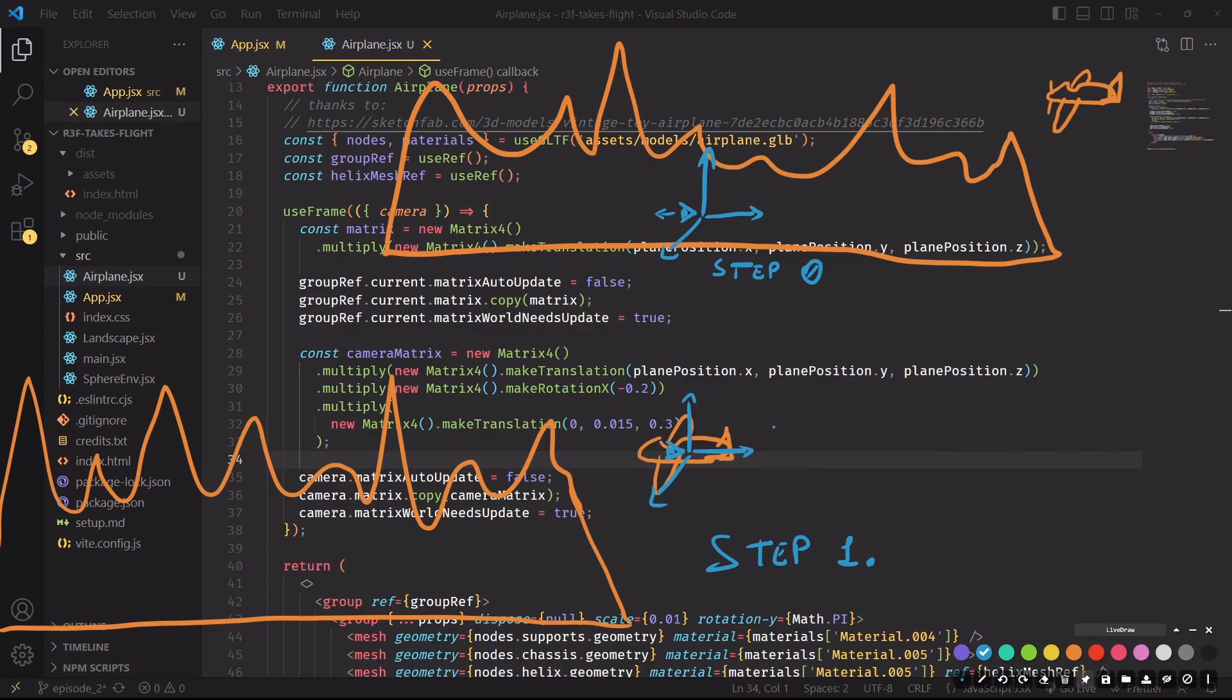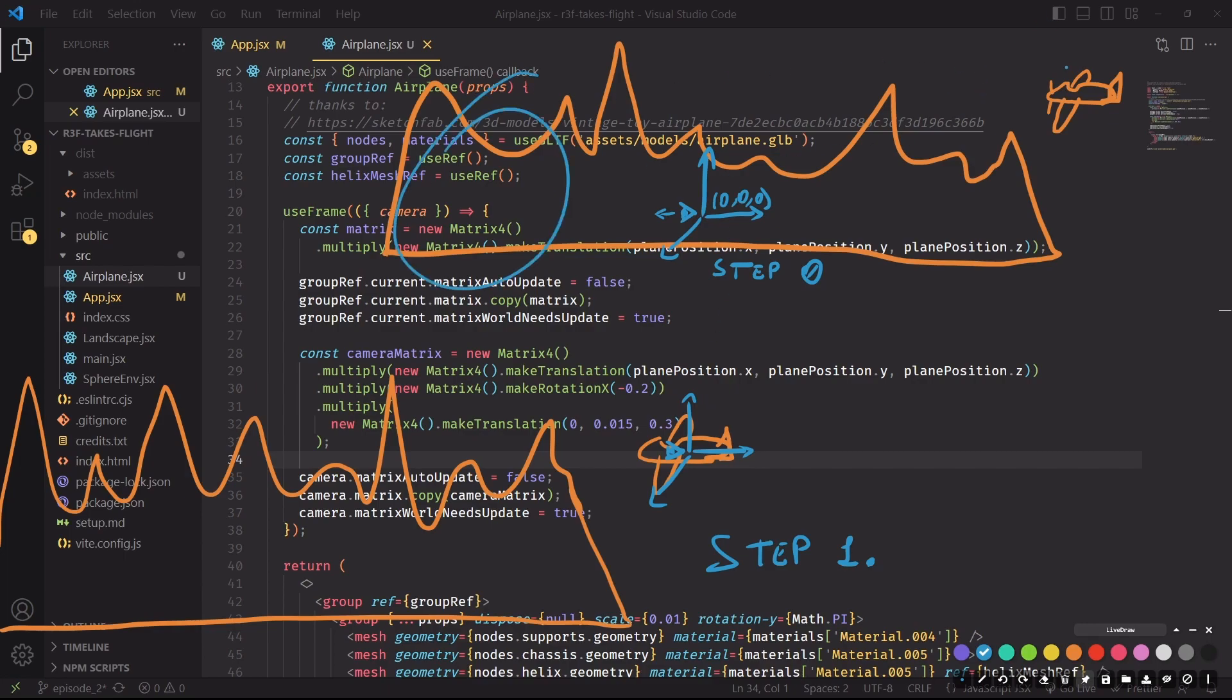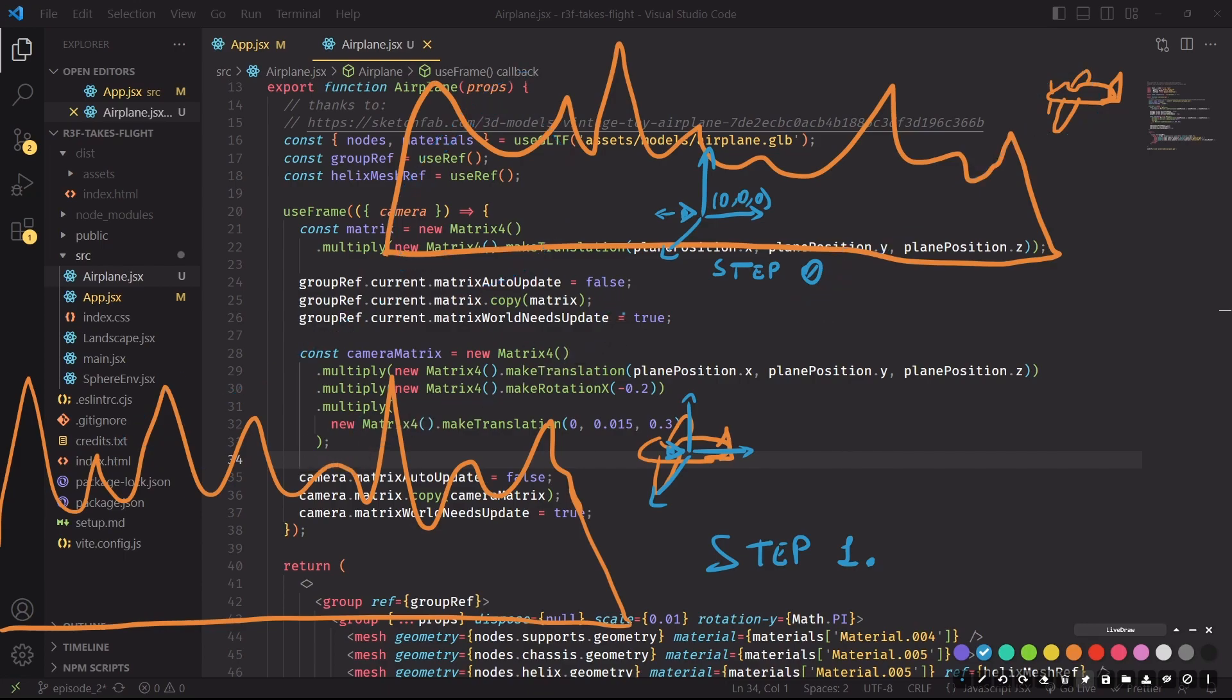So in step zero, imagine that the world origin and the camera itself is just here at zero, zero, zero. There's our plane and this is our landscape. What if we move the entire landscape, so the mountains and the plane in this direction, such that we get to step one where the camera still remained at zero, zero, zero, but our plane was moved and the landscape was also moved to give the impression that now the camera is placed at the center of the plane.